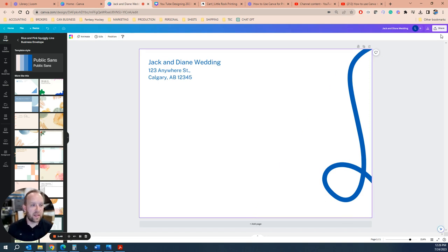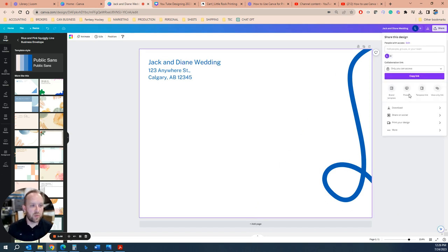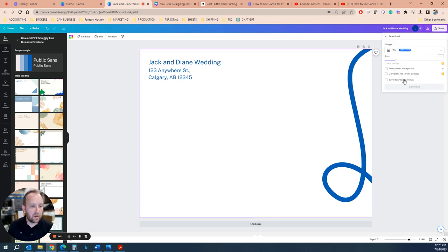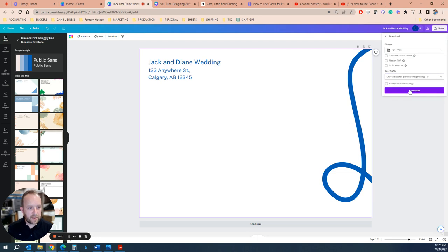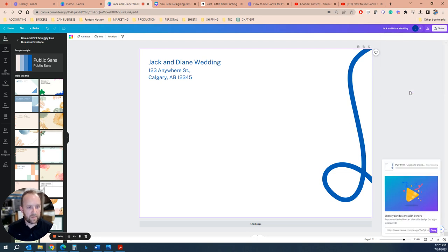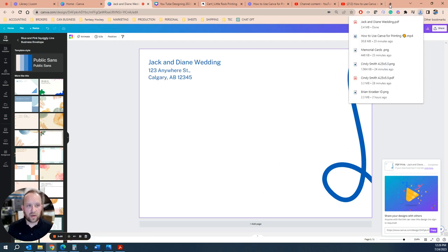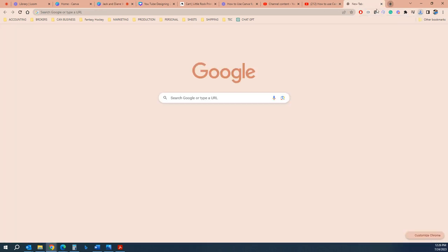Now you're going to download this as a PDF print file. You don't need crop marks and bleed on this one. CMYK, I should always download with that. So now we have our file. Then we're going to go into Excel or Google Sheets.